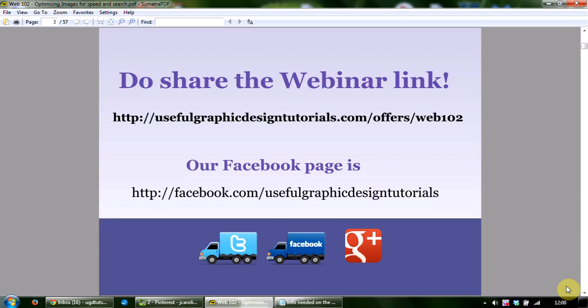Please do share this live training on any of your social media platforms. The link is usefulgraphicdesigntutorials.com/offers/web102. They can log into the webinar now or get a replay within the next 24 hours, which we'll be sending out after this training.